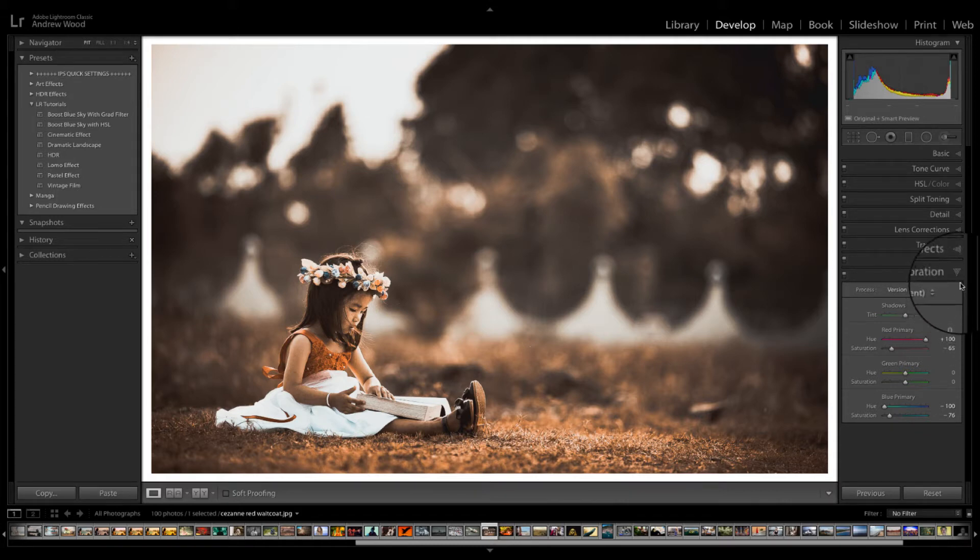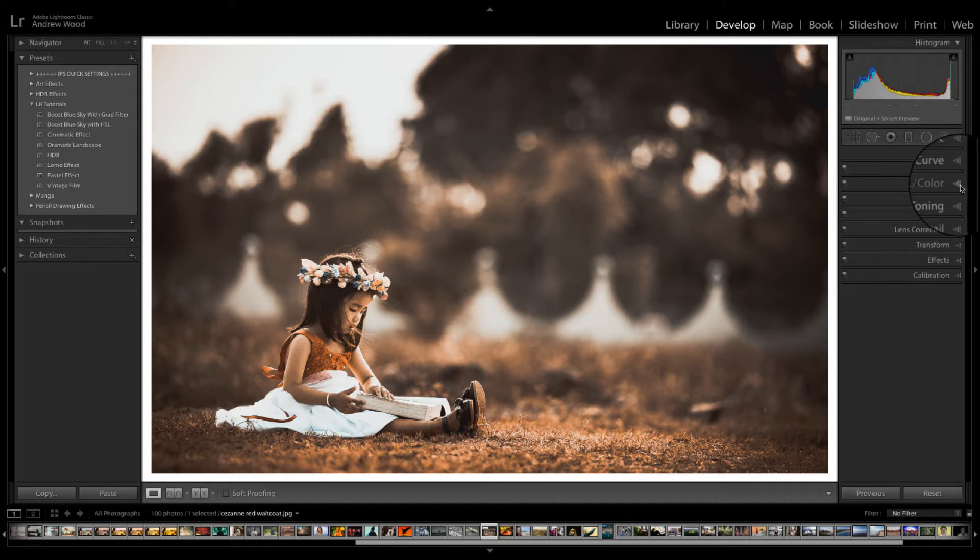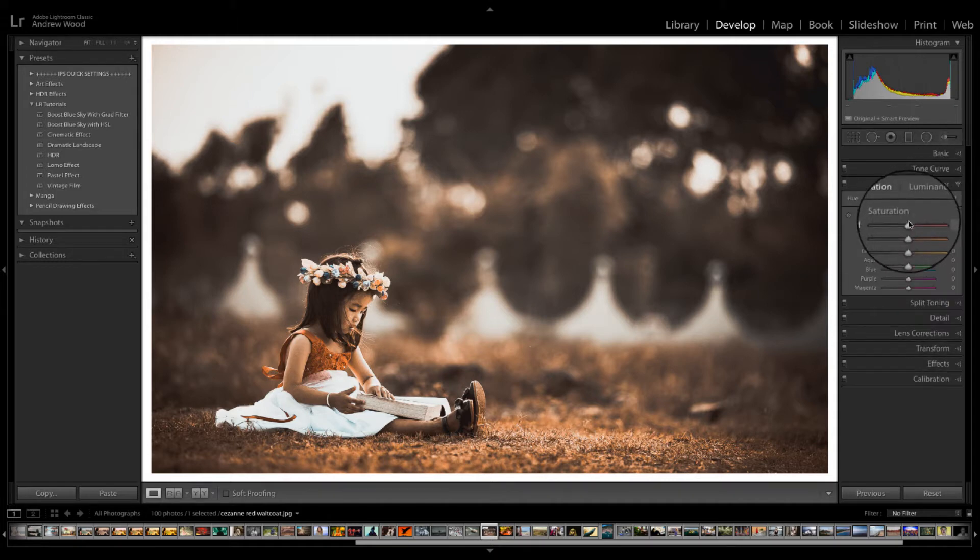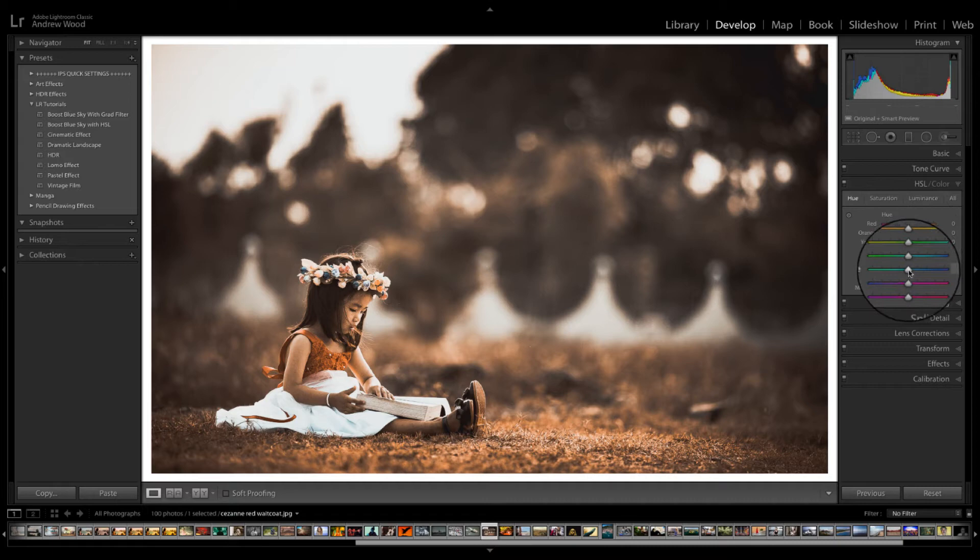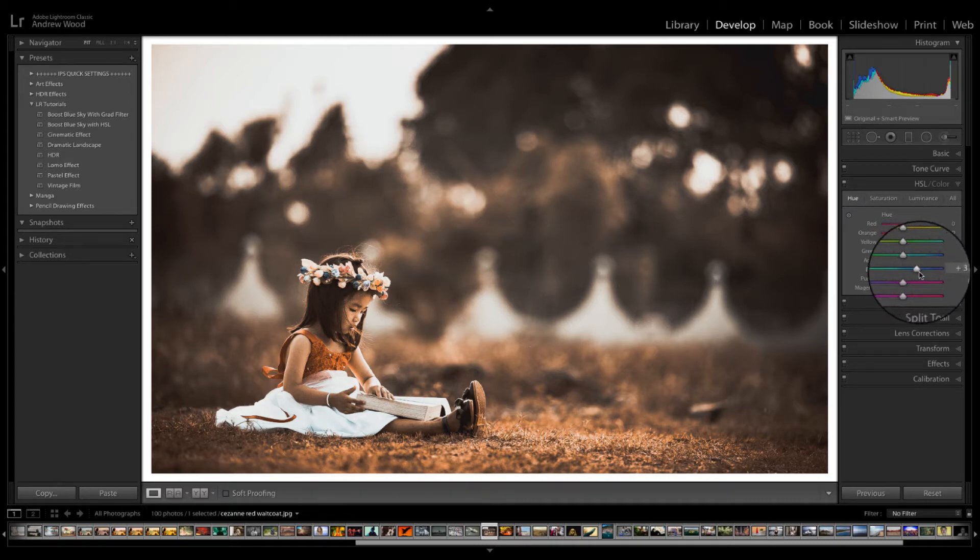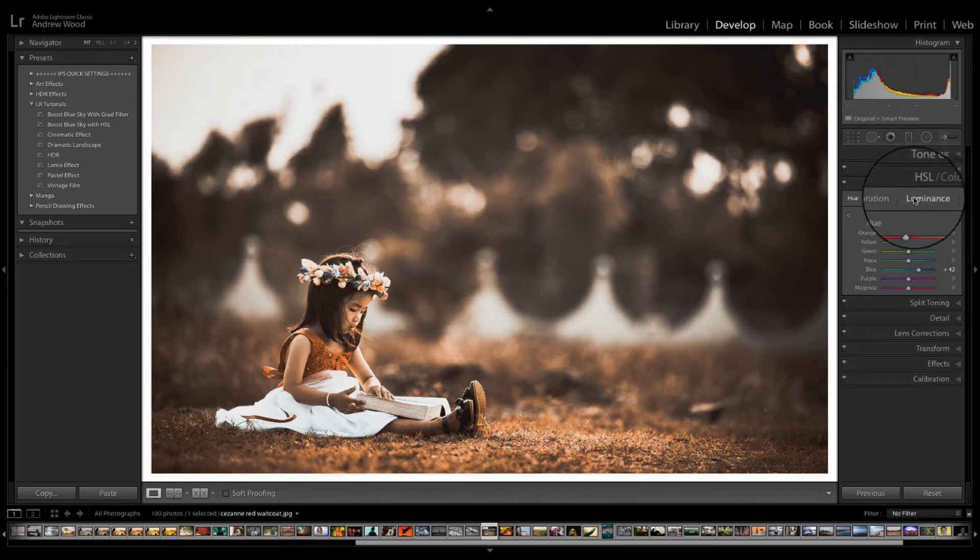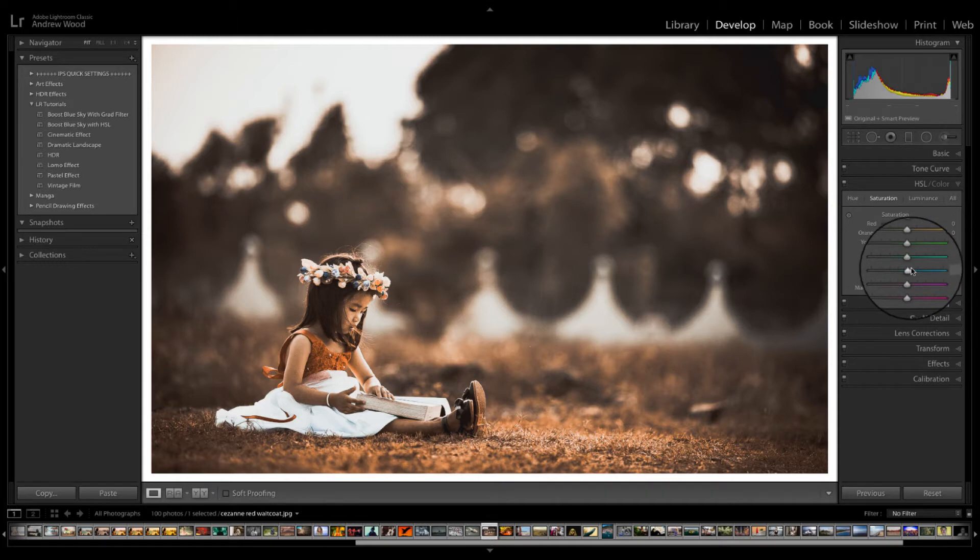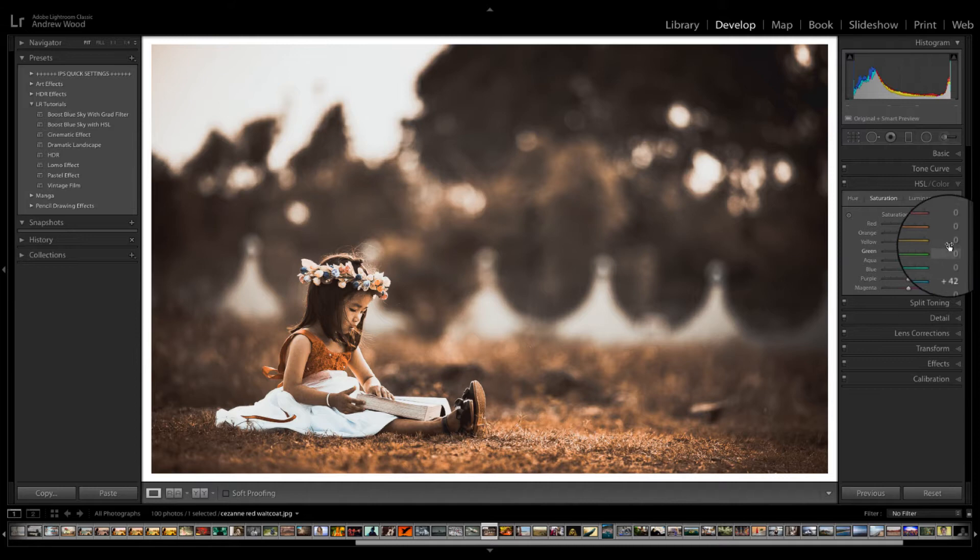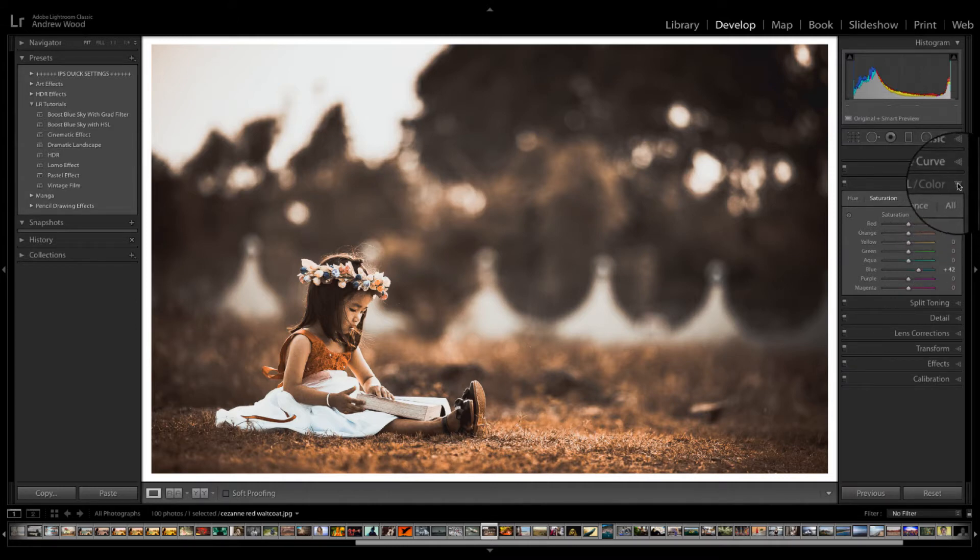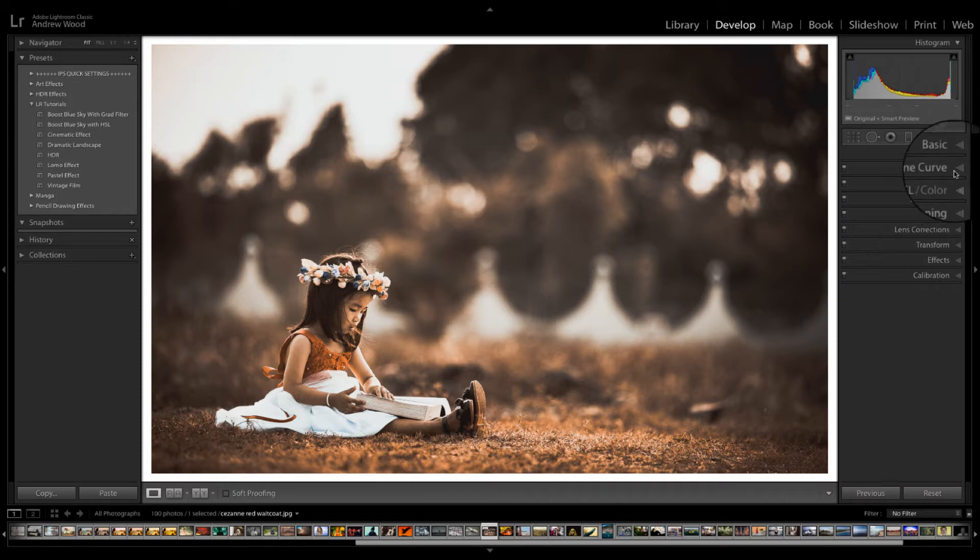Now obviously you can fine tune. So if we go into the HSL we can go to the hue. We can play with some of the other colors in the blues. We can tweak up a little bit. And same for the saturation. We can saturate the blue a little bit more just to accentuate it. And for this image it's as easy as that. Now let's try a different image.